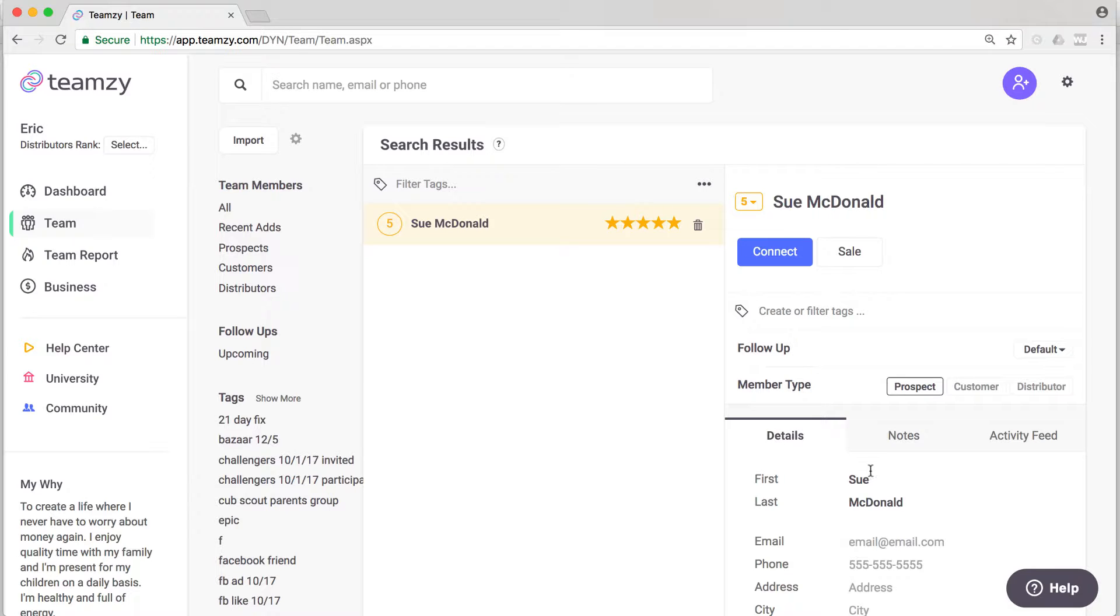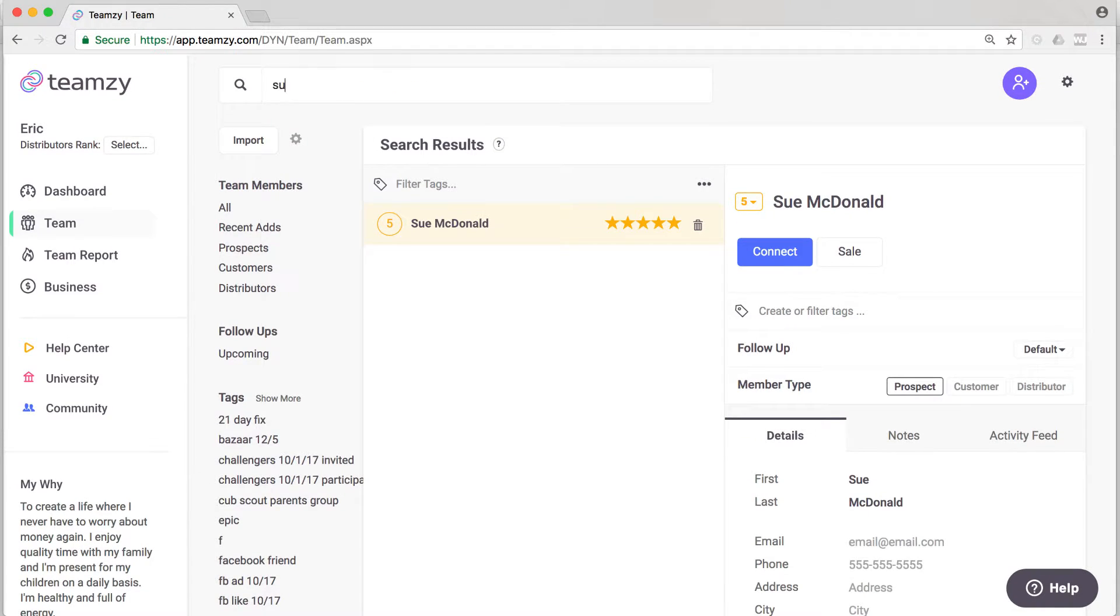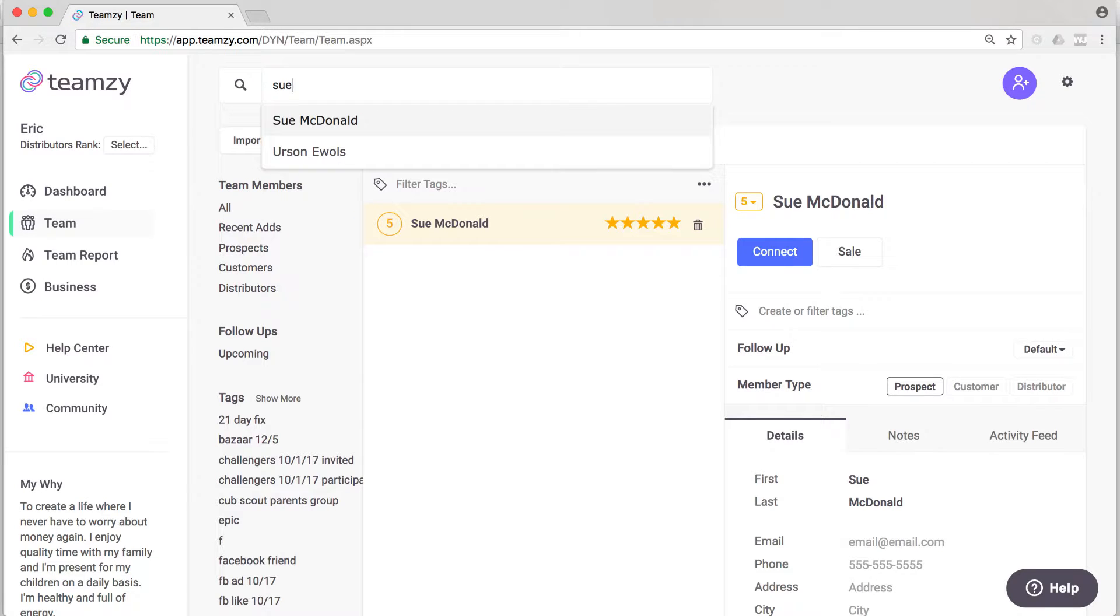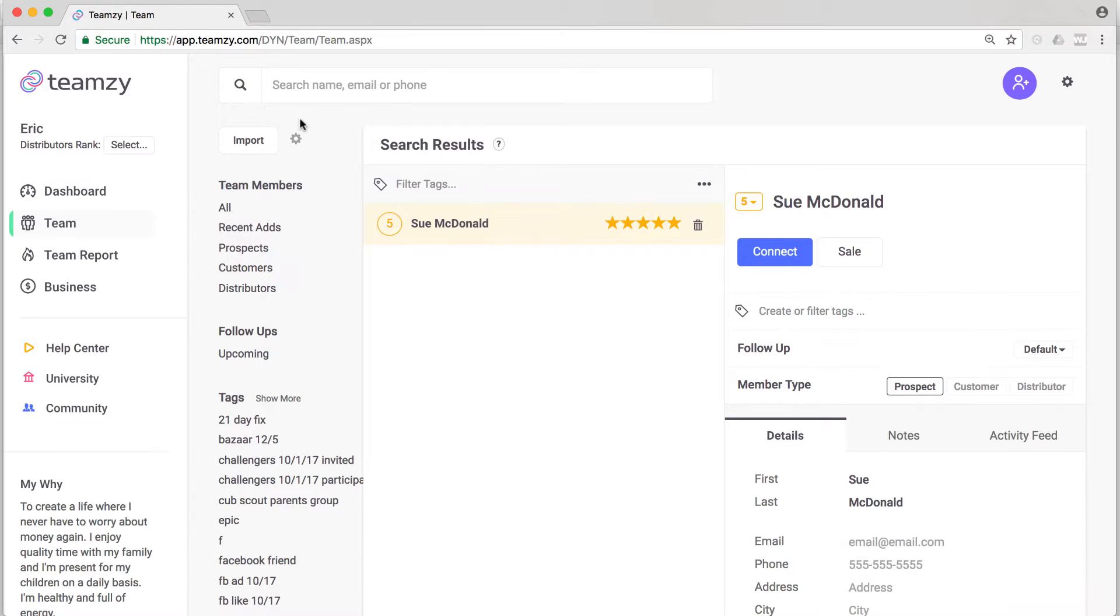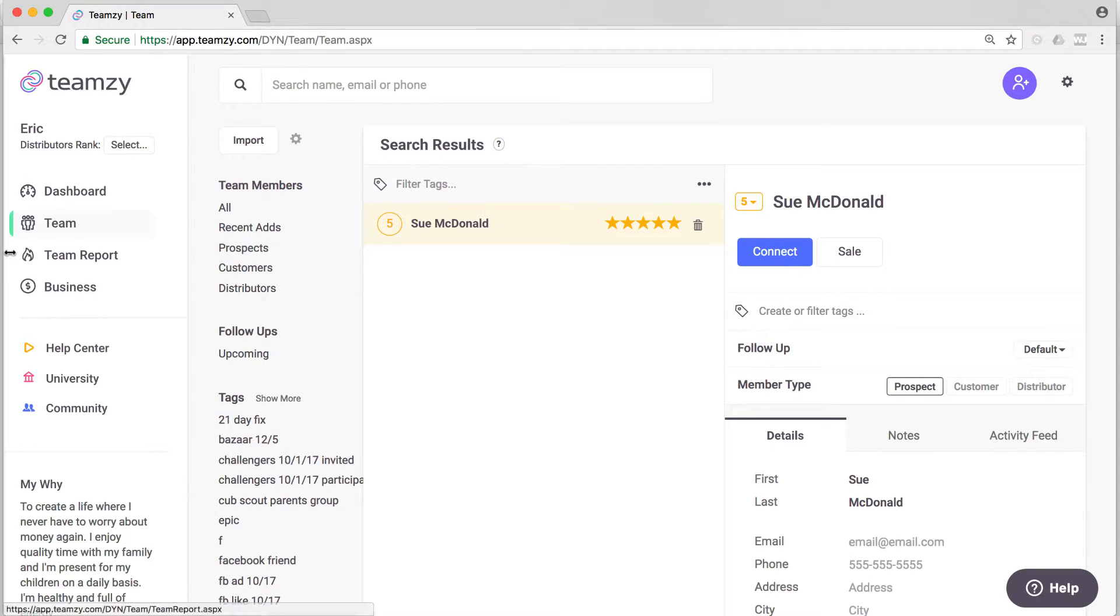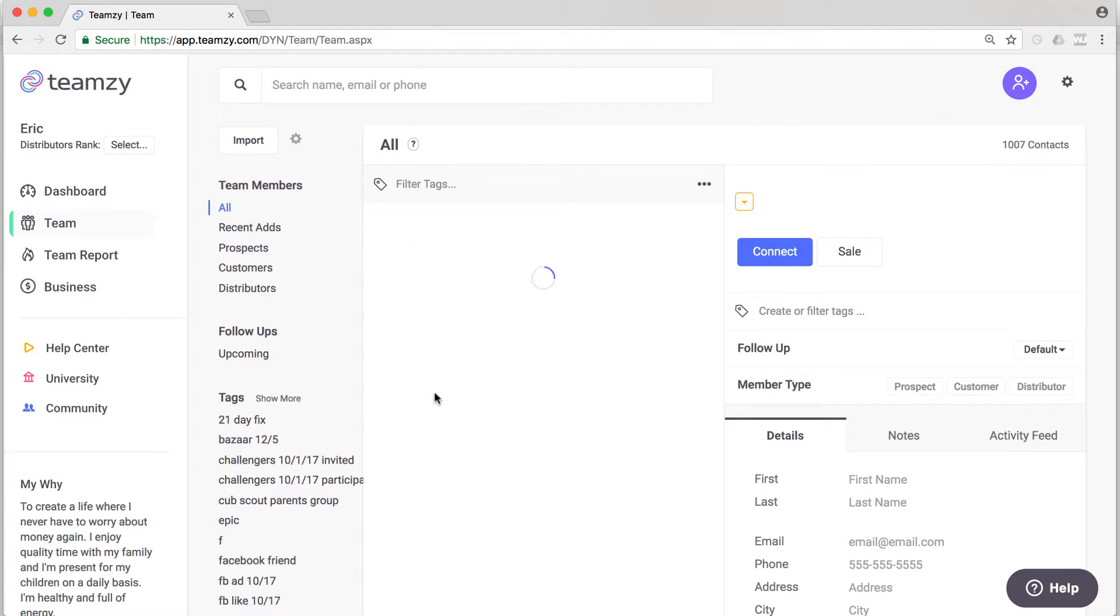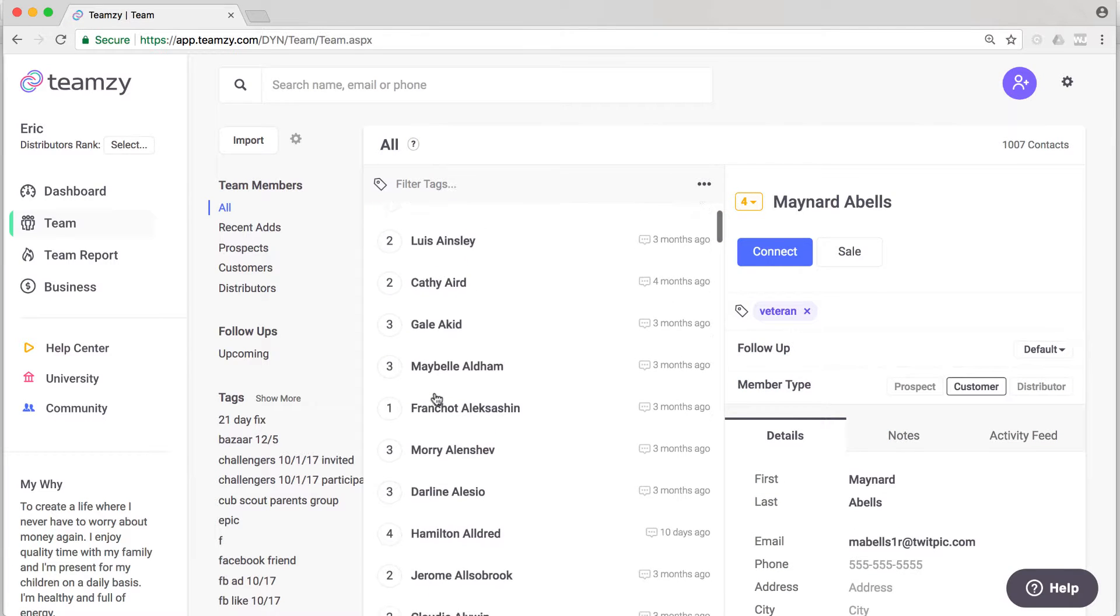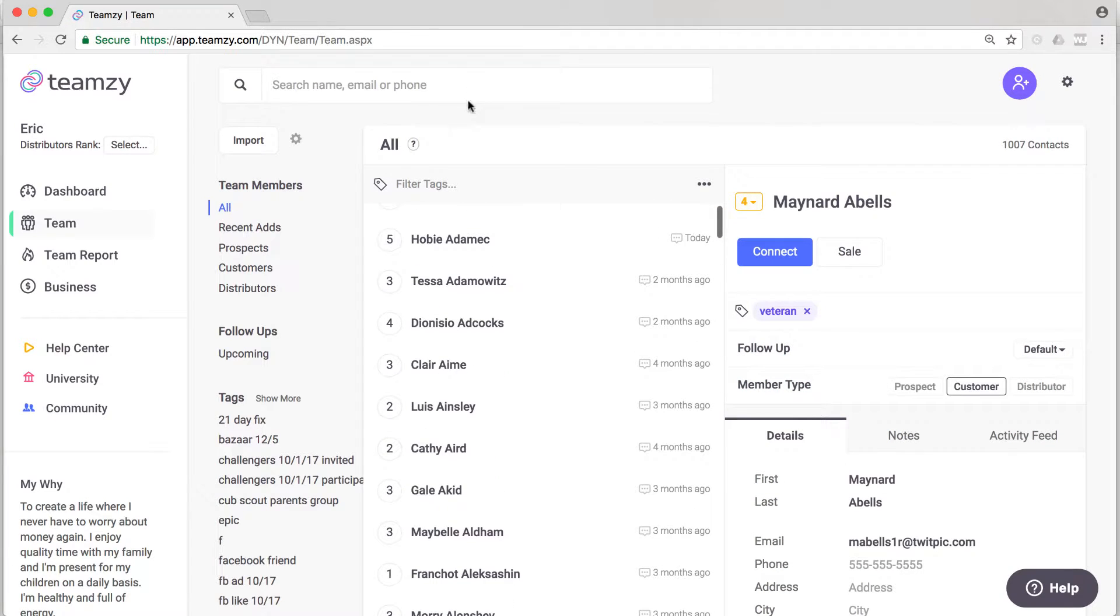That takes you to their full contact record. Or you can look somebody up from any page in Teamsy by any piece of their name, any piece of their email address, or any piece of their phone number. That'll take you to their contact record. Or you could just go to your team page and find people from your list. It's all the same difference for finding somebody.